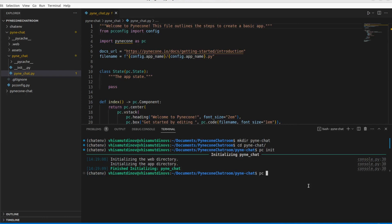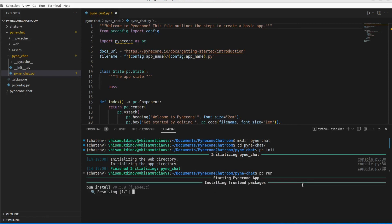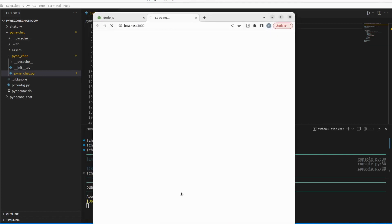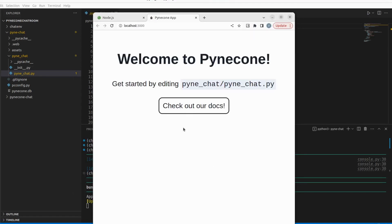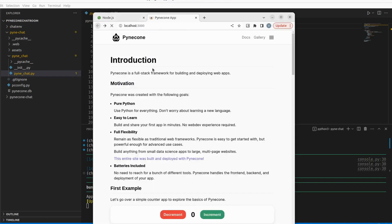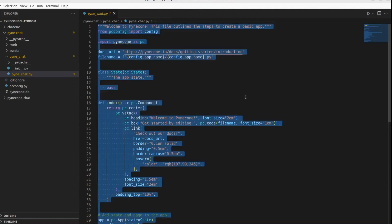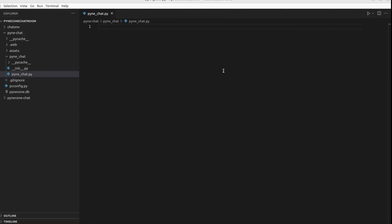Let's run our app with `pc run`. It will initialize the server and the app will be running on localhost port 3000 in the background until we stop it. Every time we save our code, the hot reload of this framework will update any changes and render them accordingly.